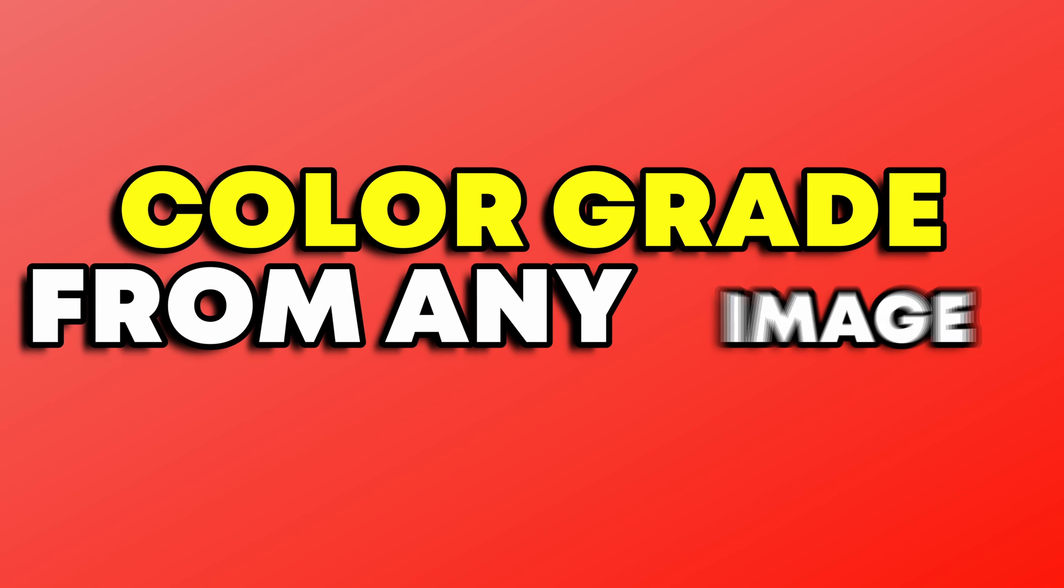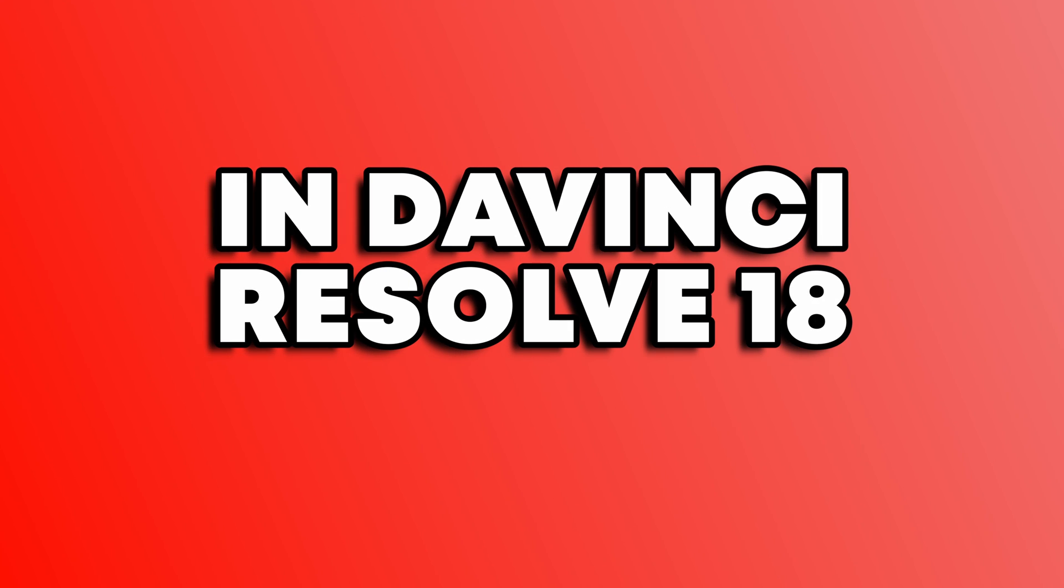Stick around as I show you step by step how to copy any color grade from any image in DaVinci Resolve 18. With that being said, let's get straight into the video.